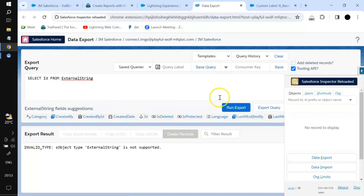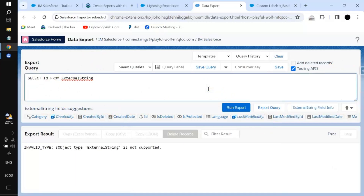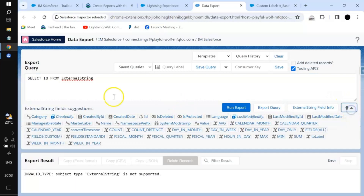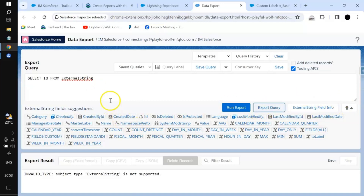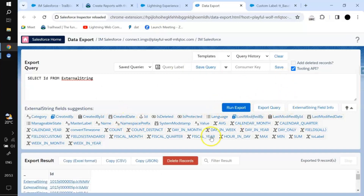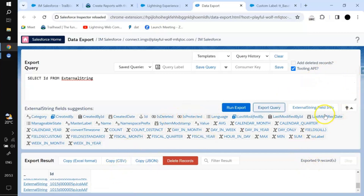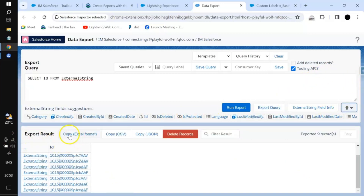This is all about the Data Export feature — one of the simplest ways to get the records you want. Once you click on an object you will get all the fields; whichever you want to add you can add. If you want to export the query results you can do that, and you have options to export in Excel format, CSV format, or JSON format.